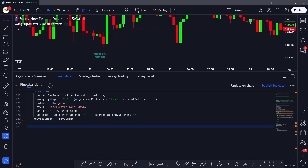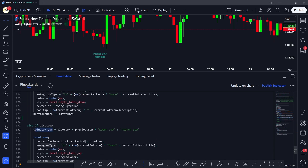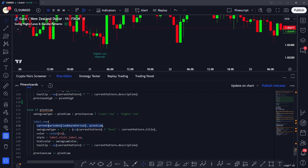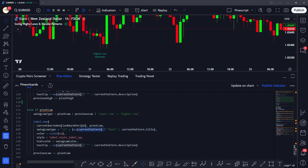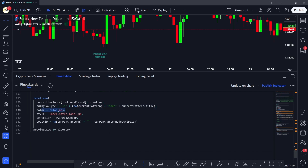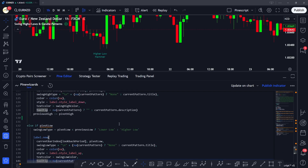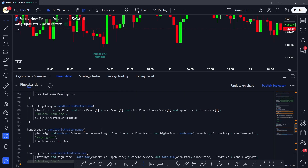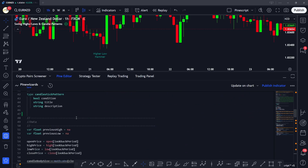Similarly, we check for pivot low formation. If a pivot low is detected, we determine whether it's a 'Lower Low' or 'Higher Low' based on comparison with the previous low. We plot the label at bar index minus the lookback period and pass the pivot low swing type concatenated with the current pattern. If no candlestick pattern is forming we assign none, and we also set the color, style, text color, and tooltip based on the current pattern description.